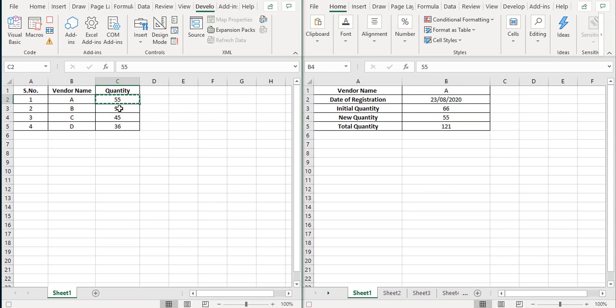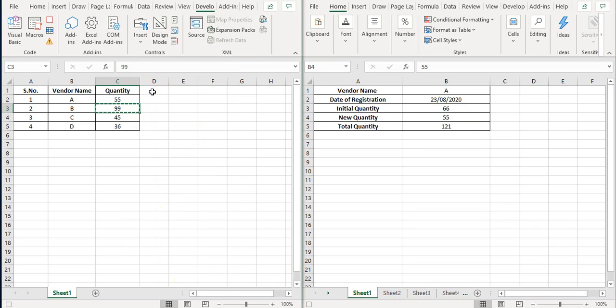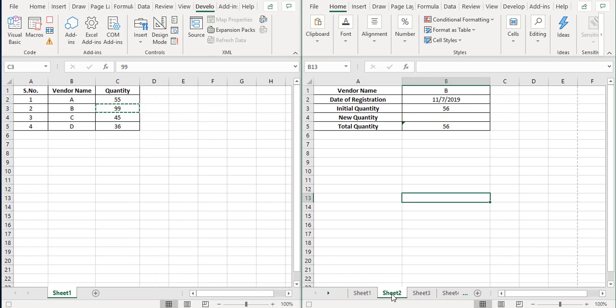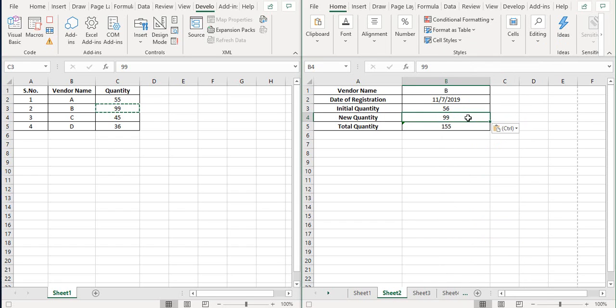Now I again go back to sheet one, I copy the second value from here, and I go to sheet two of this final sheet on vendor B and I paste it here.